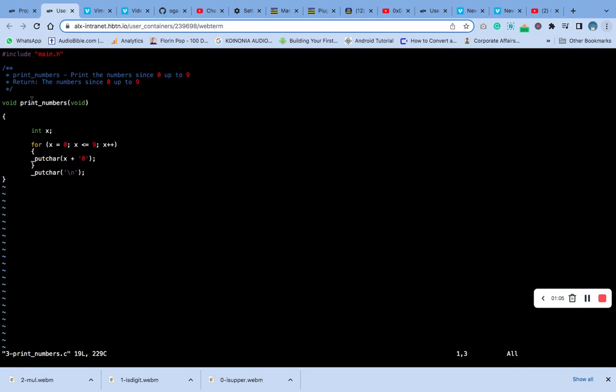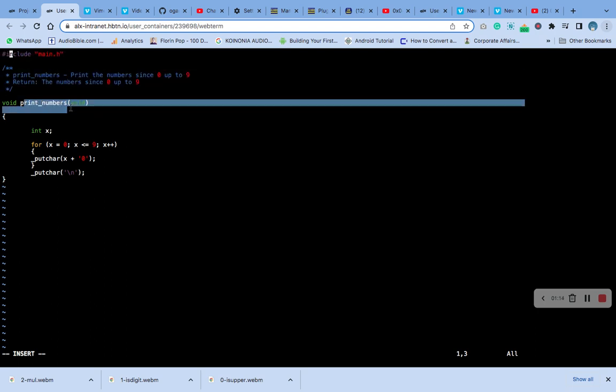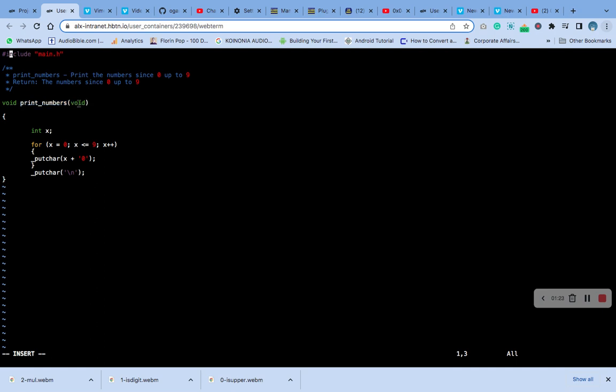You can see it. This is the include for the header, this is a comment section, and this is the main function. You can see this function print_number is void.